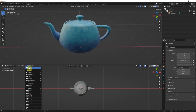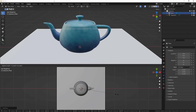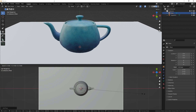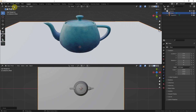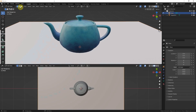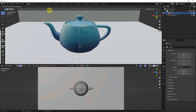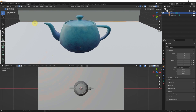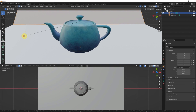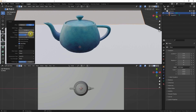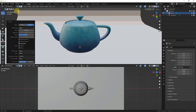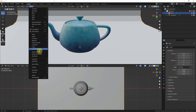I add a plane for the backdrop. Go to Edit Mode, select a slash edge, and extrude in the Z-axis direction. Select the edge again and add the bevel here. Go back to Object Mode and apply Shade Smooth.